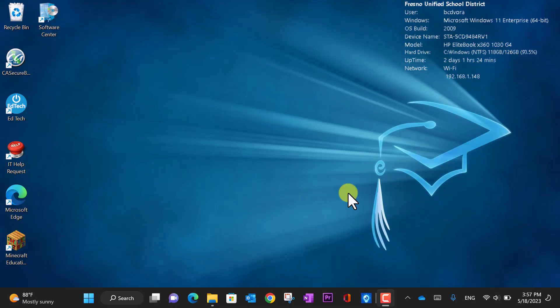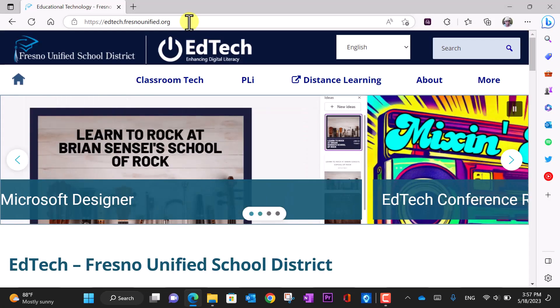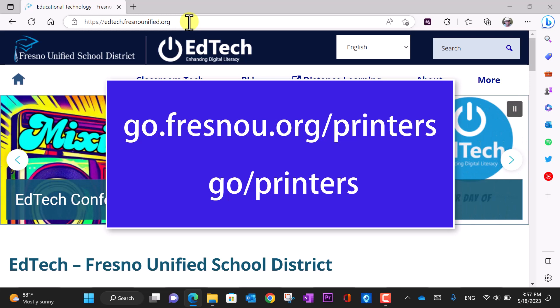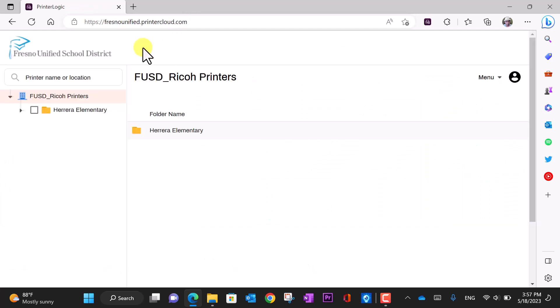To begin, open your internet browser. In this case, I will use Microsoft Edge. In the address field, type go.fresnou.org/printers or go/printers. When the page loads, you will see your school folder.